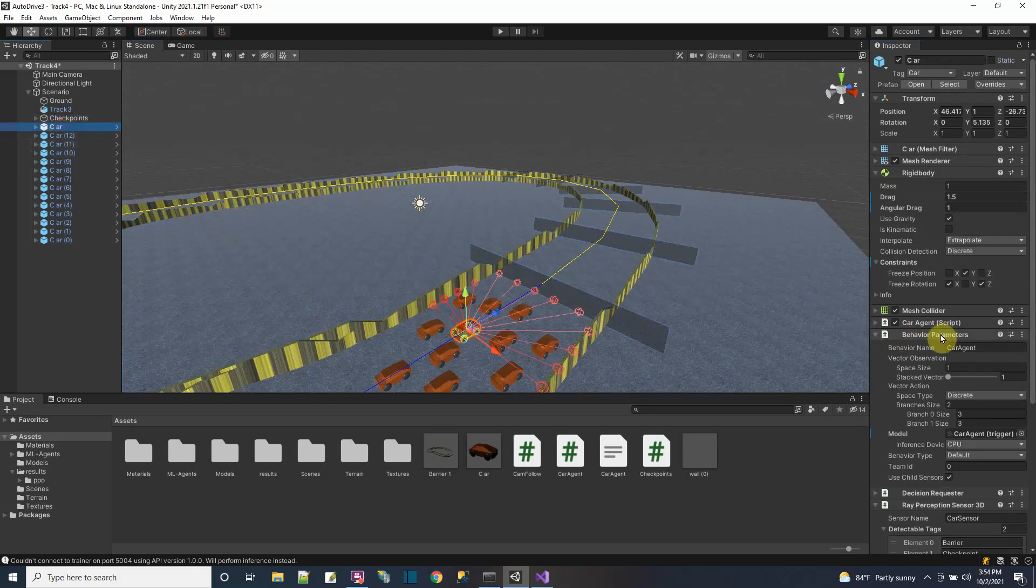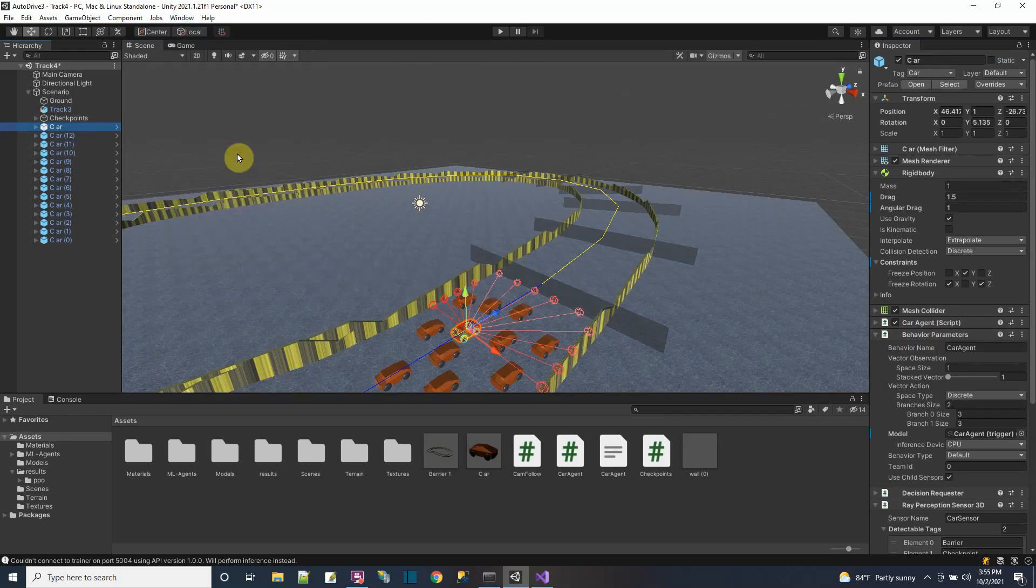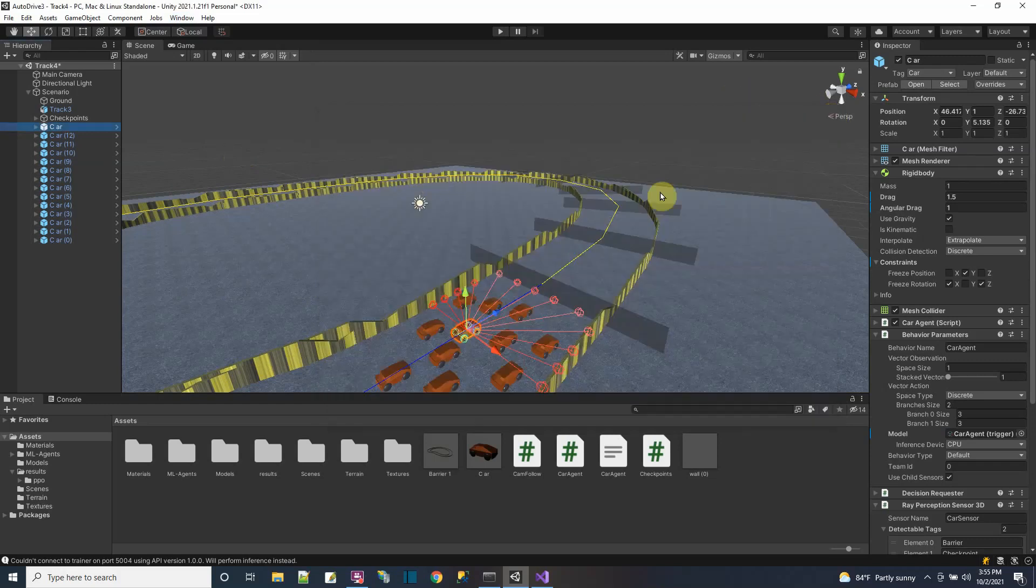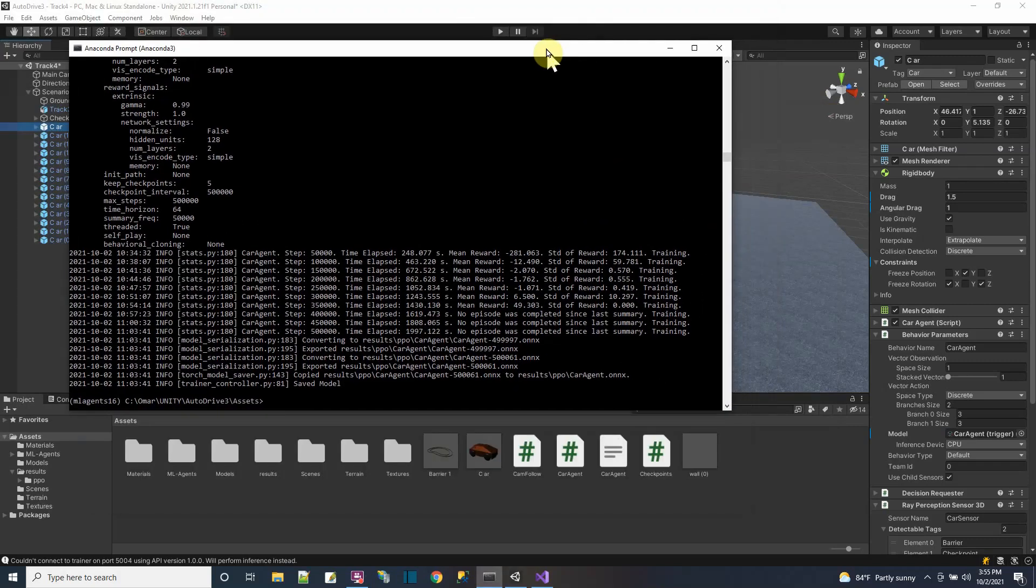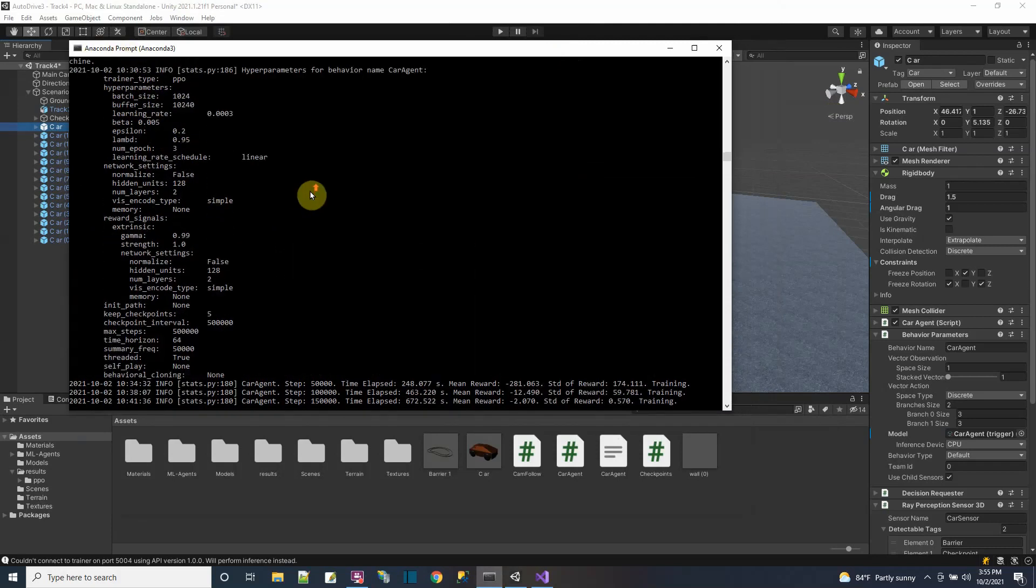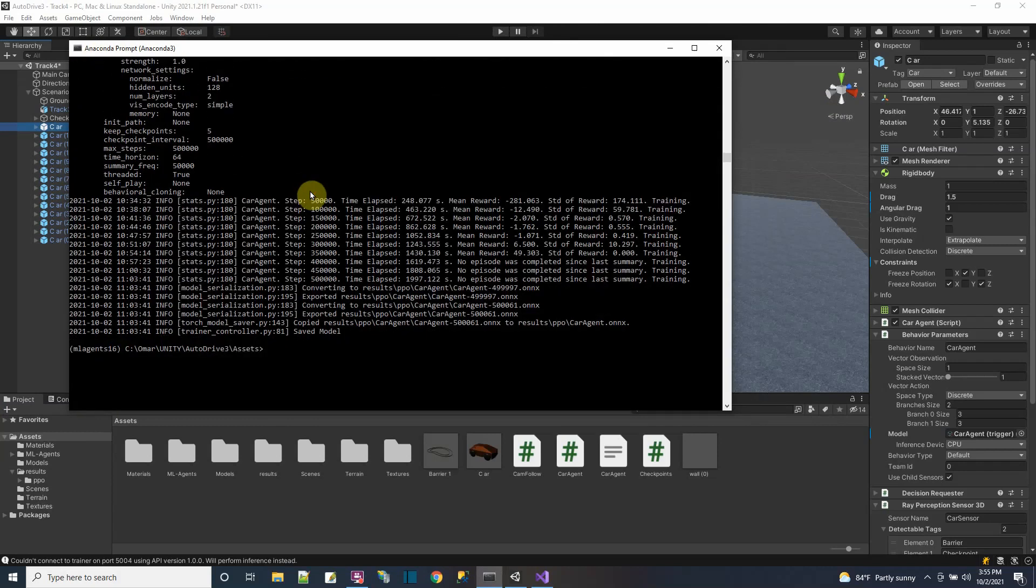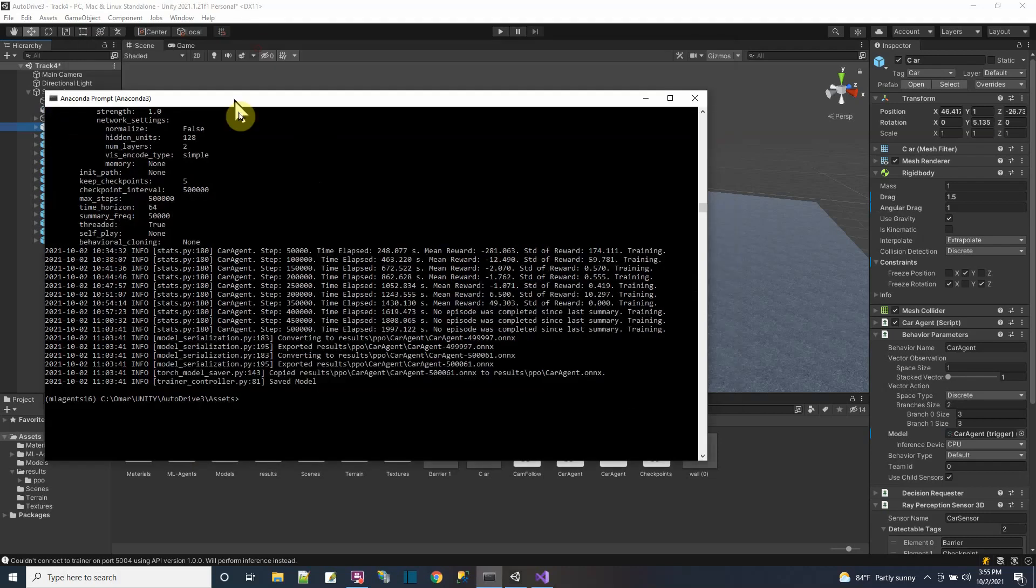The car has an ML agent script from the ML agents library. Since I'm using this, I had to download the ML agents package from the package manager so I could code to communicate with the ML agents library written in Python. I also downloaded Anaconda, a software tool to help in programming with Python, and installed the ML agent library on my system.